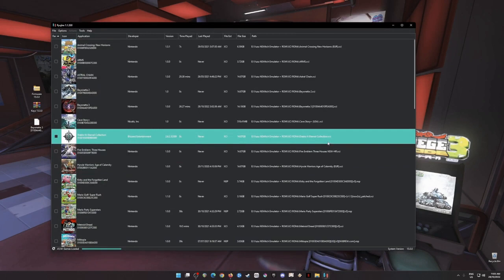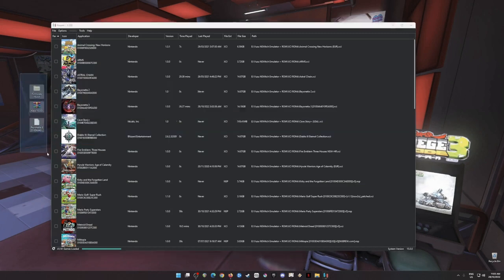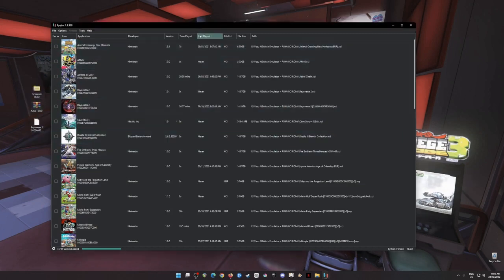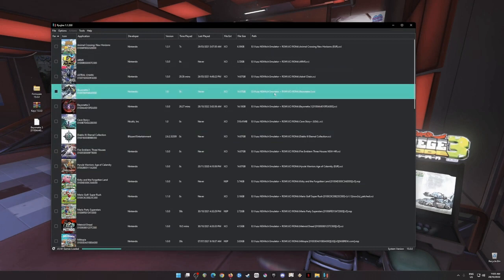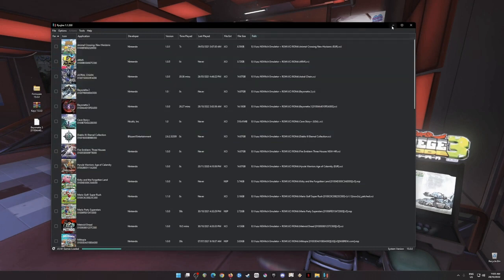It can play Nintendo Switch games on your PC and you will need to have these files installed into your Ryujinx emulator so that it can boot up and load up Nintendo Switch games.